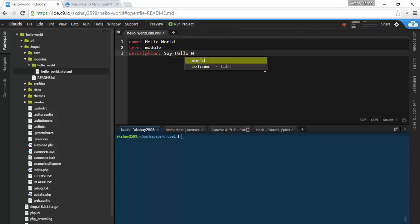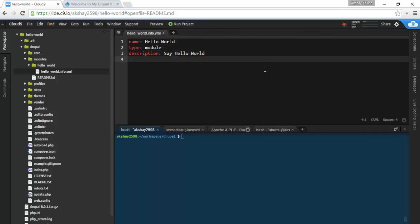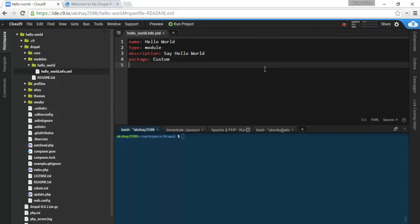It's going to be under the package of custom, and we're going to see this later in the admin panel. And it's going to work with the 8.x core of Drupal.